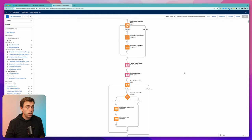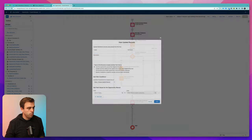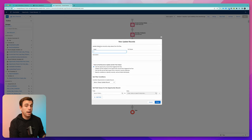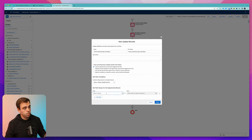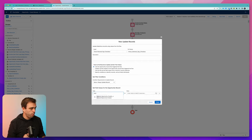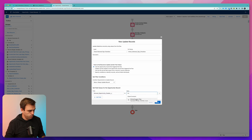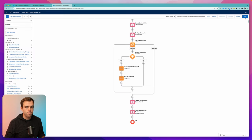There's one more step before saving: at the end of the flow, add an Update Records step to update the triggering opportunity record. Search for our Renewal Opportunity Created checkbox and set it to true. This ensures we don't accidentally create more than one renewal opportunity if the deal is modified later. Hit Save.